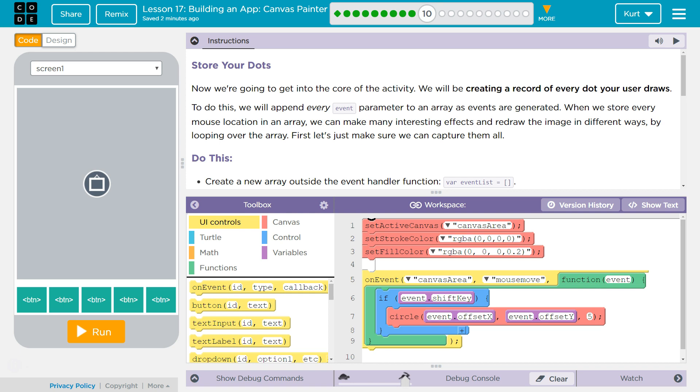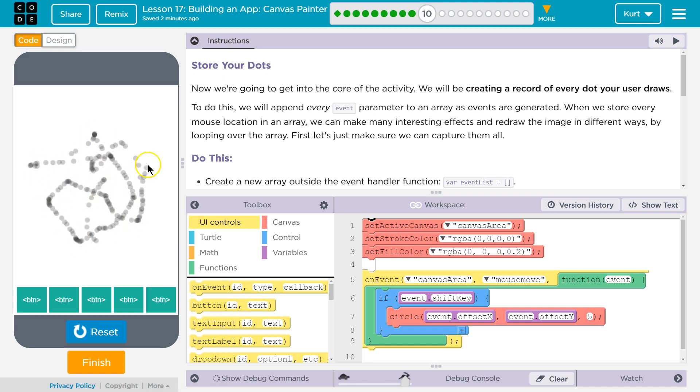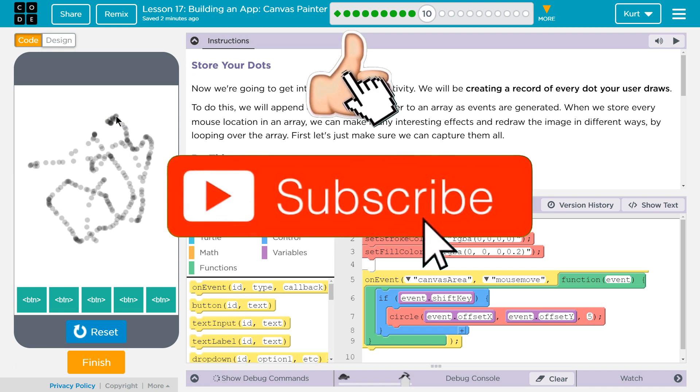Store your dots. Okay. So what we have so far, by the way, we have this, and then if you shift, if you don't have this, you need to go back and do the other portions of this lesson. If you get stuck, you can watch my tutorial.